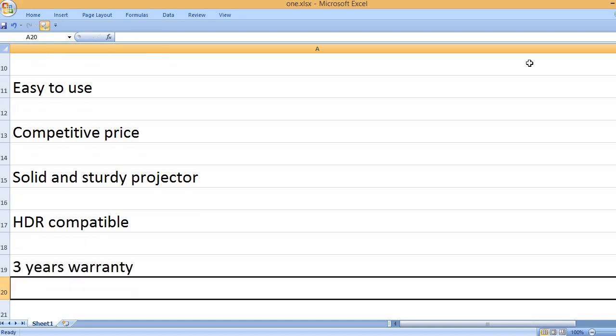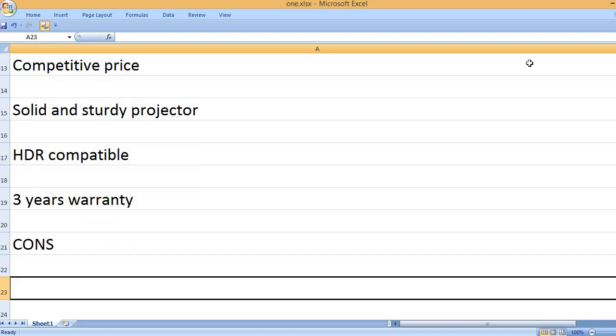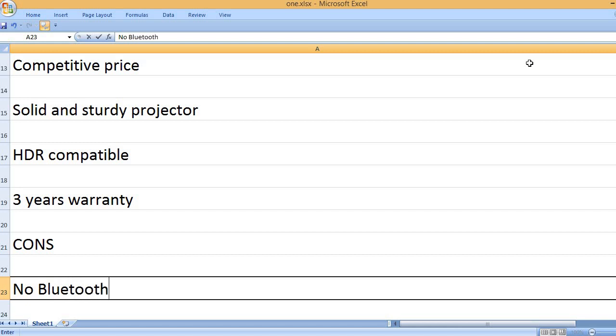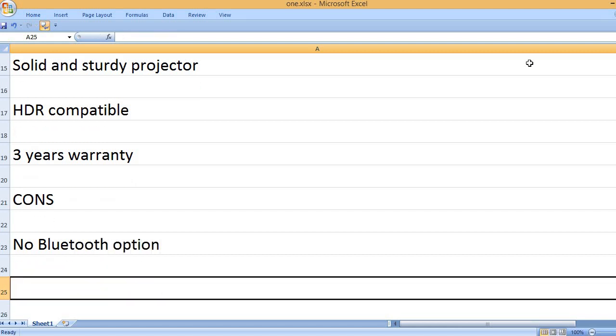3 years warranty. Cons: No Bluetooth option.